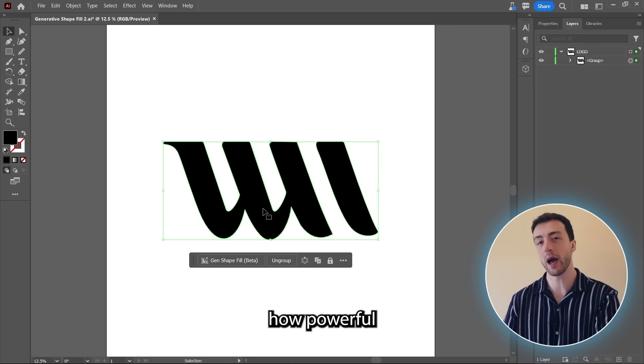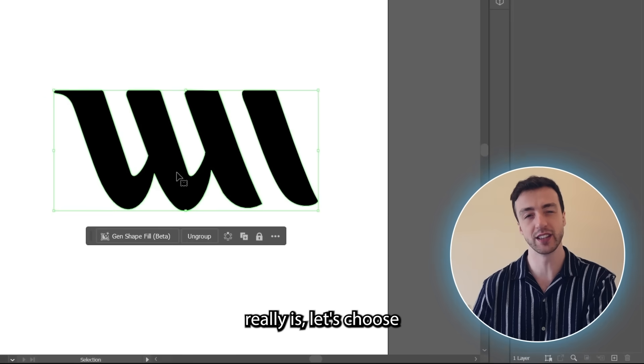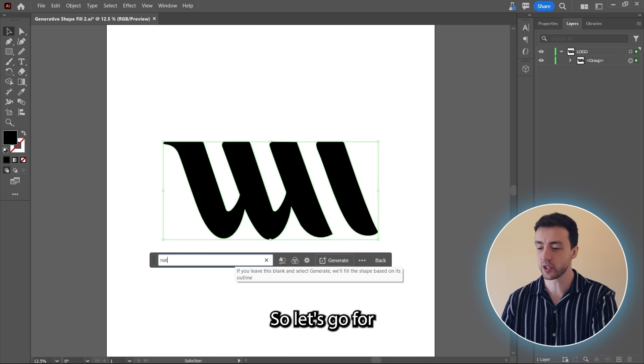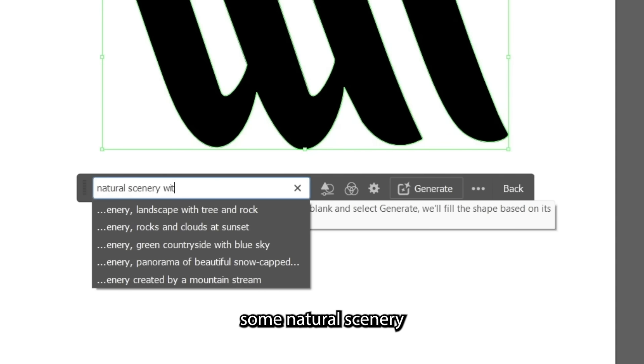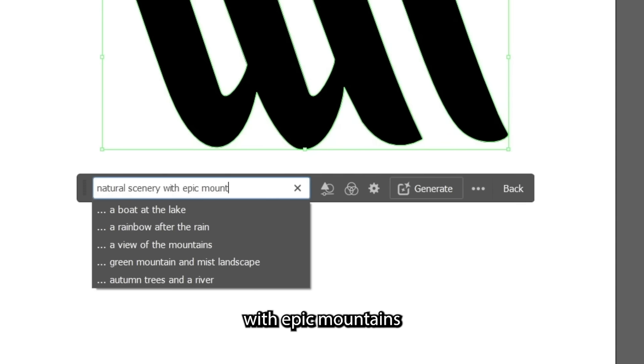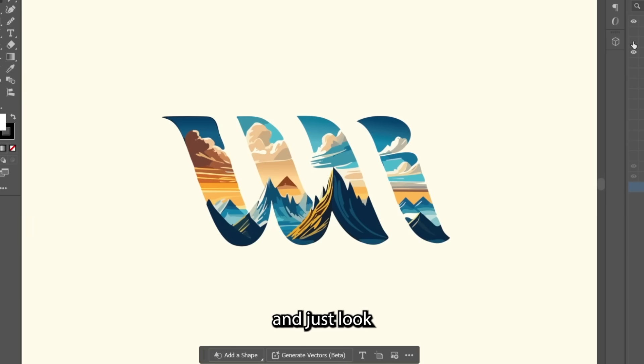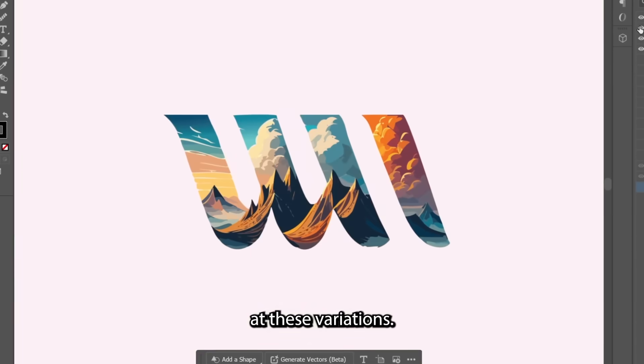And just to show you how powerful this feature really is, let's choose a different example for the prompt. So let's go for some natural scenery with epic mountains. And then we can just hit Generate and just look at these variations.